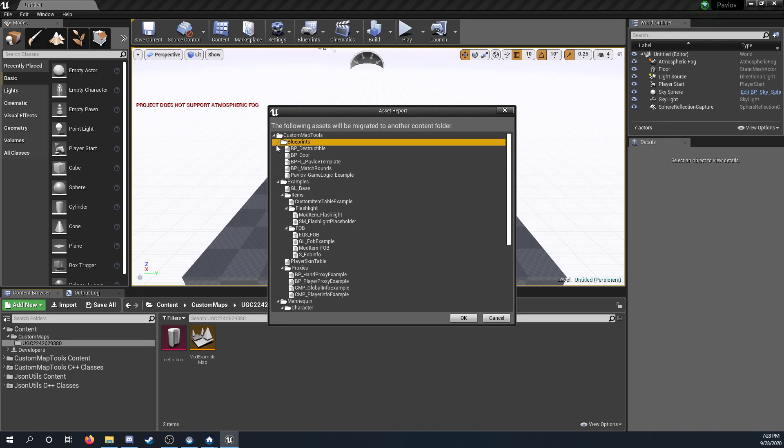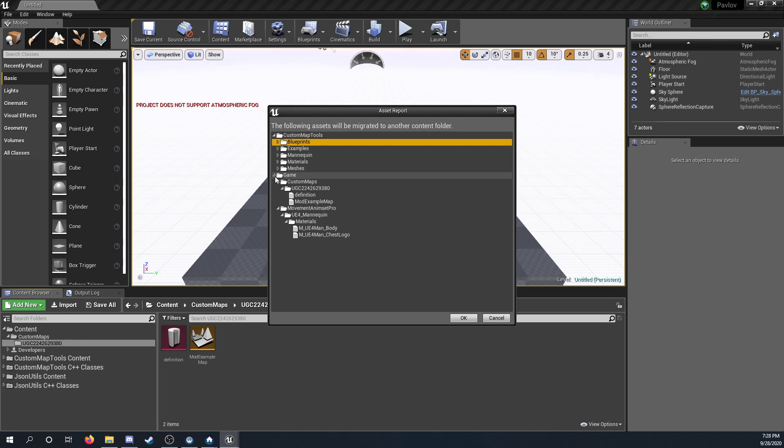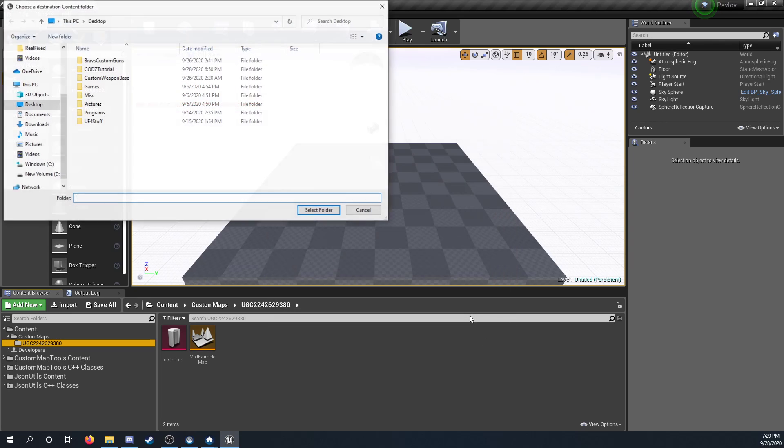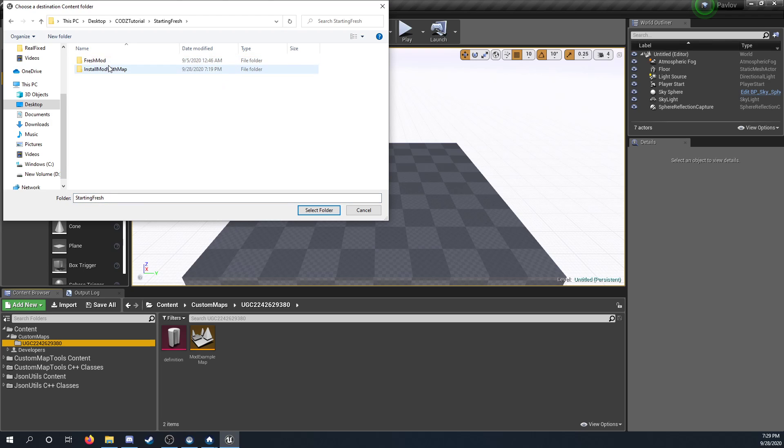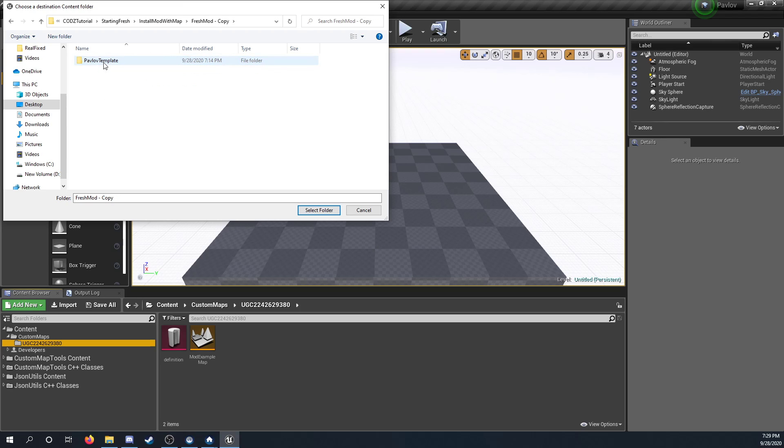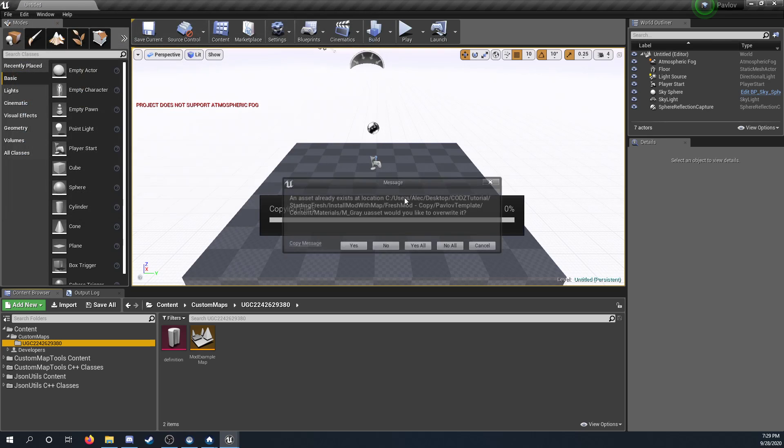It's just saying what's going to be transferred over. And then click OK. And then it wants you to select the content folder of the Call of the Zombies mod. So here, I'd go to the mod, and then content. And select folder.